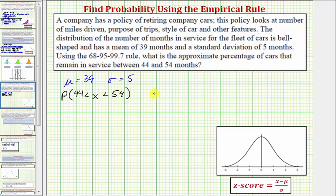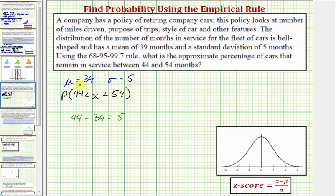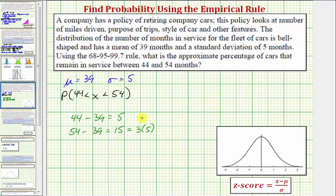Because we have a normal distribution, if we can determine how many standard deviations 44 is away from the mean of 39, and how many standard deviations 54 is away from the mean of 39, we can determine this percentage. Notice how 44 minus the mean of 39 equals five, indicating that 44 is one standard deviation above the mean. And because 54 minus 39 equals 15, and 15 equals three times five, or three times the standard deviation, 54 is three standard deviations above the mean.